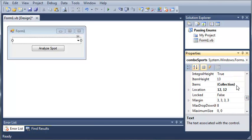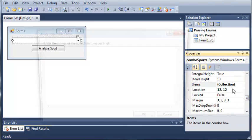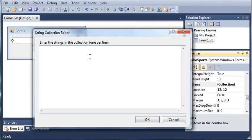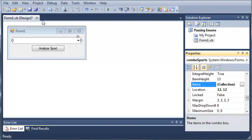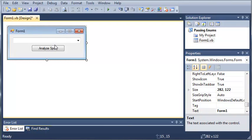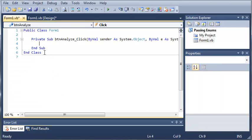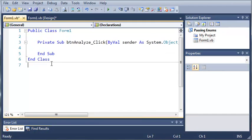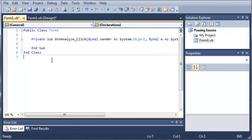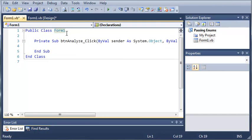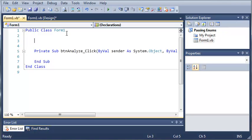Here's the items property and we need to add stuff to the collection. We'll add baseball, basketball, and football, then click OK. Now we will go ahead and create an event handler for Analyze Sport and let that sit there for now. Let's zoom in and create an enumeration.